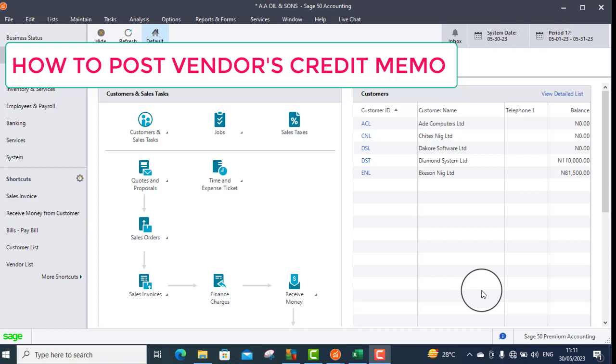In this video, I will be showing you how to post a vendor's credit memo.